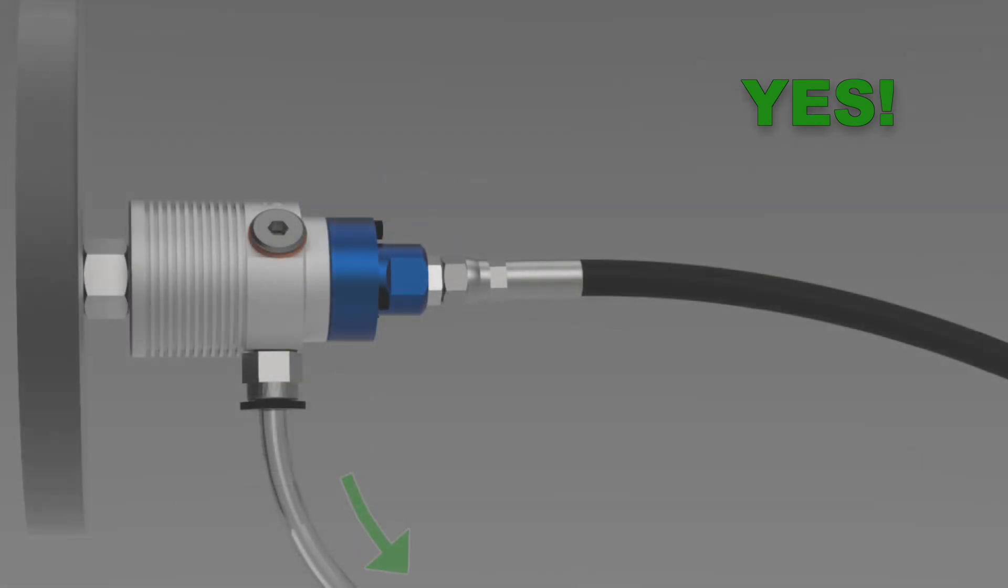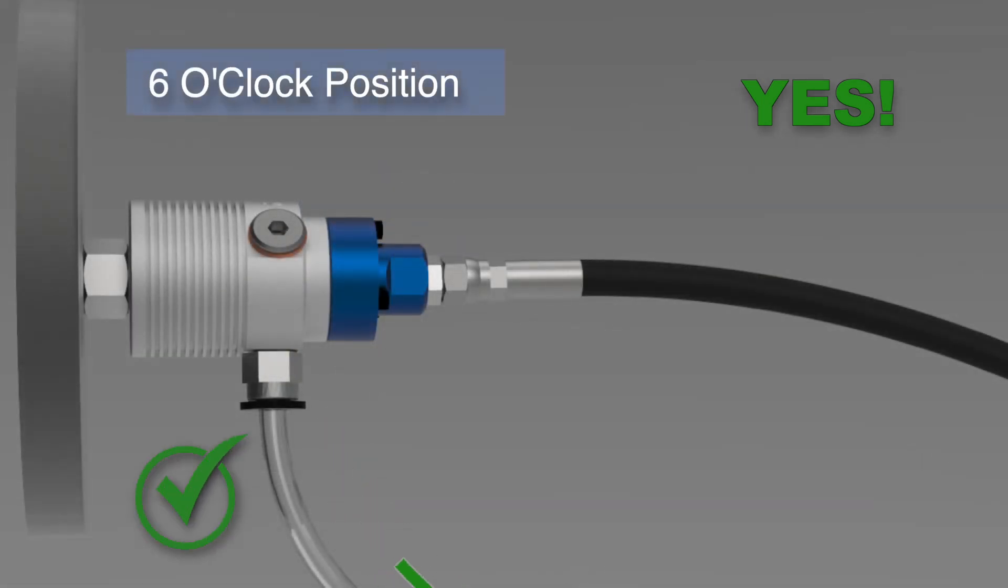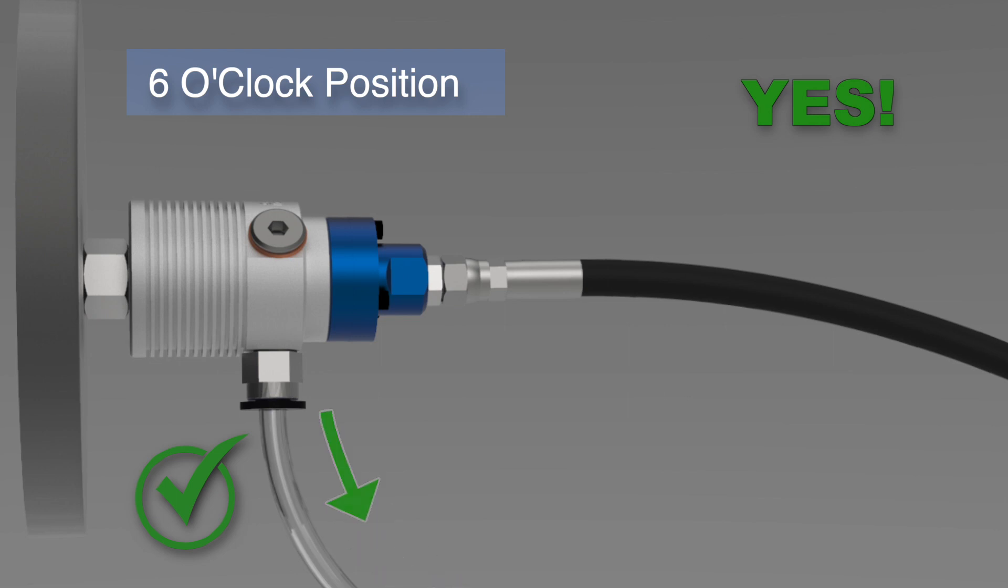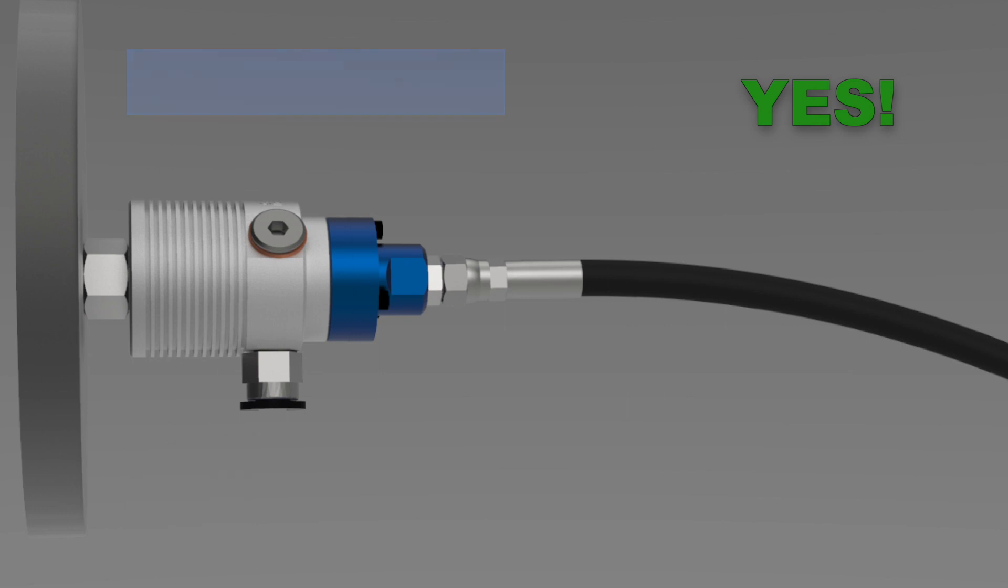In a horizontal installation, proper drainage requires the drain connection to be at a six o'clock position. The six o'clock position is essential even if no drain hose is used.